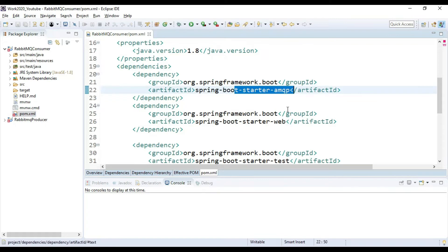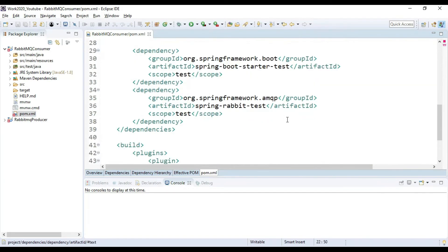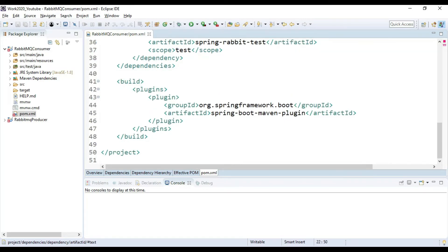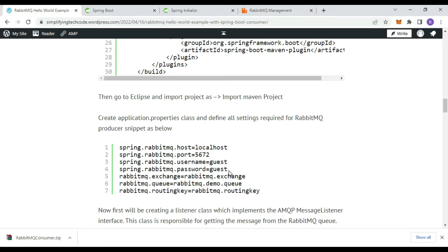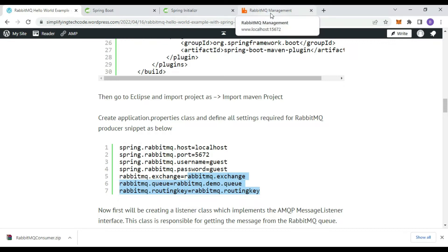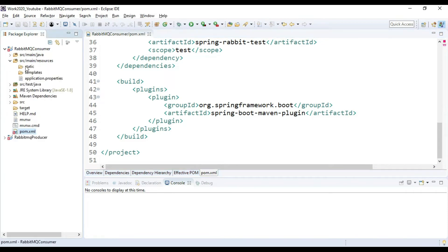Verify the pom.xml — it has spring-boot-starter-amqp, which is required to connect with RabbitMQ, and spring-boot-starter-web. Now add the configurations. We need to create the application.properties file and add configurations. These are the same as the producer: connection parameters like username, password, host, and port number. Then we have exchange, queue, and routing key — these three things are required to connect to the RabbitMQ exchange and queue. Copy this into application.properties under src/main/resources and save it.